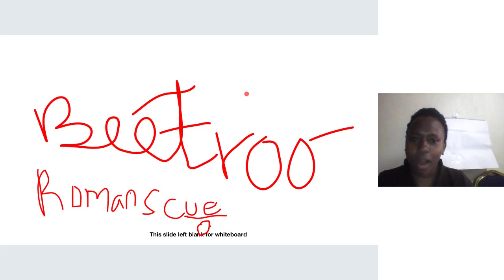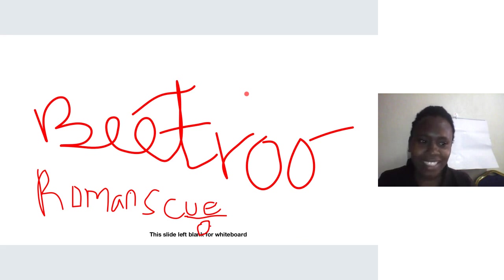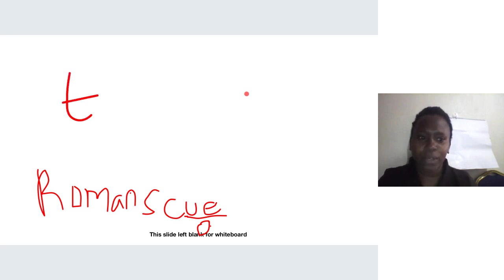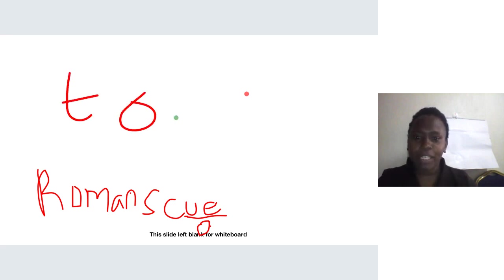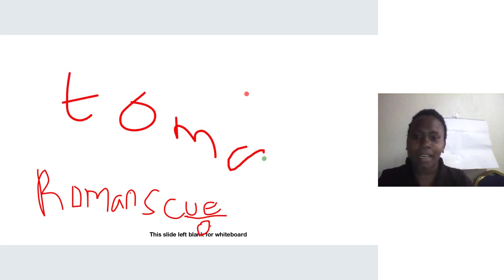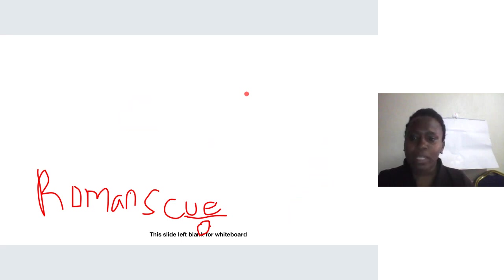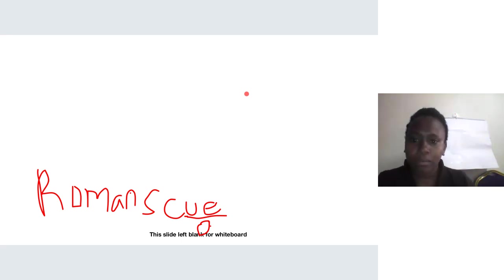Beetroot is actually a root vegetable, not a fruity vegetable. Tomato is a good example of a fruity vegetable — that's correct, it is indeed a fruity vegetable. Can anyone give another example?